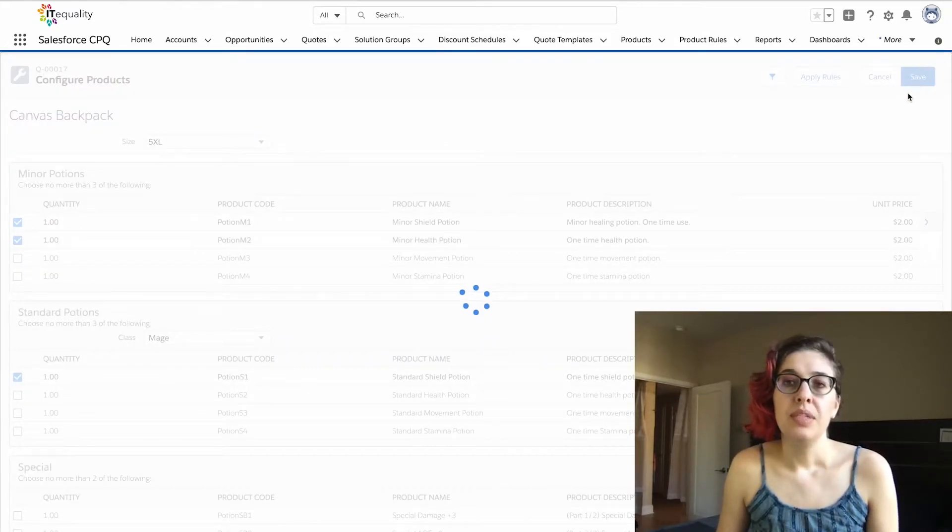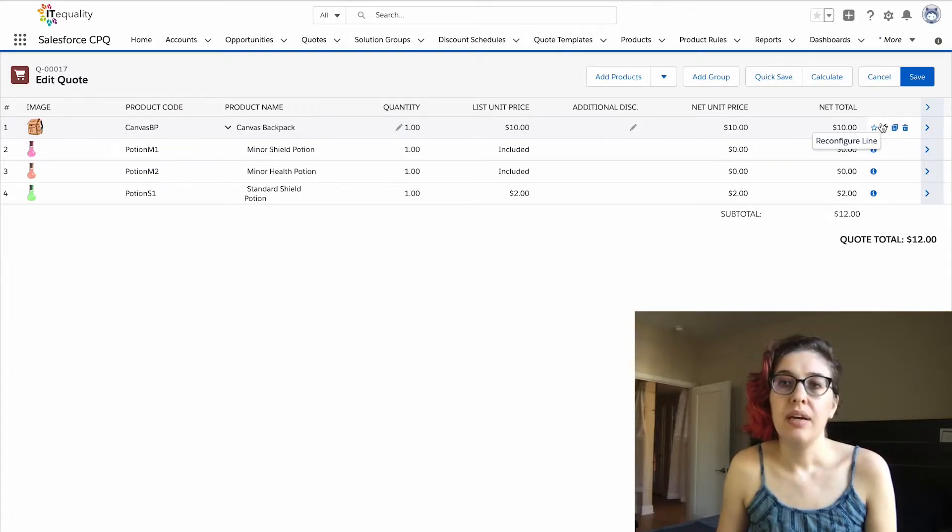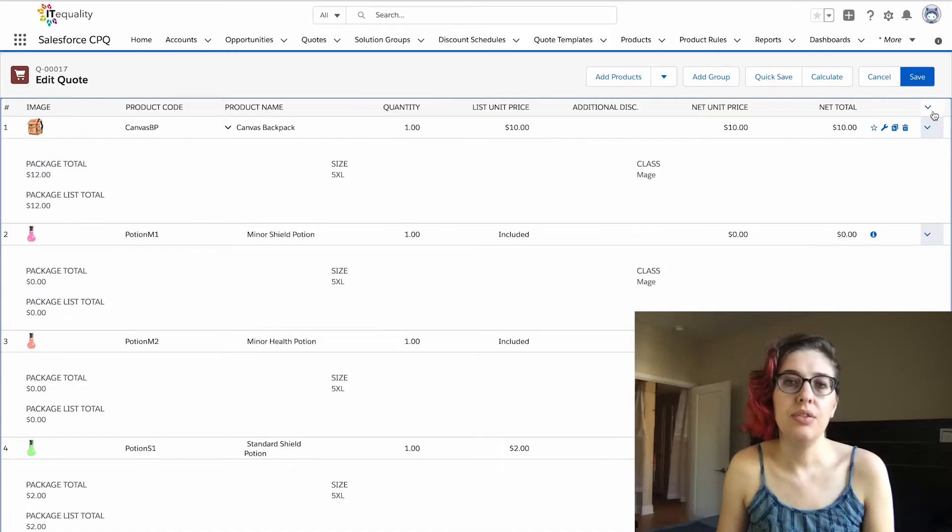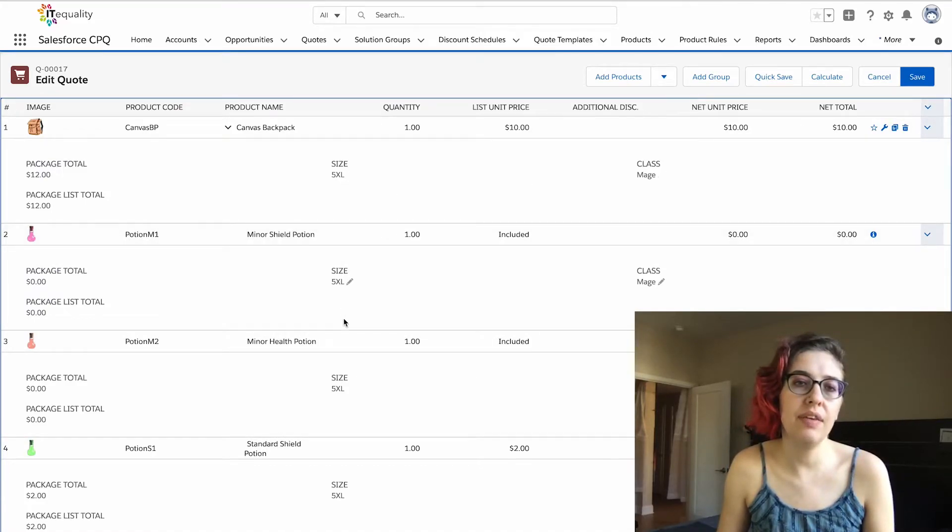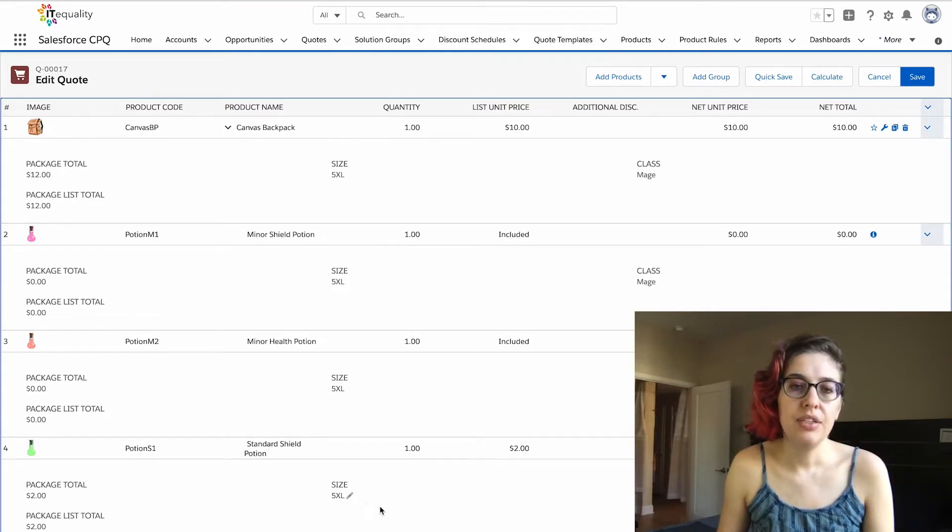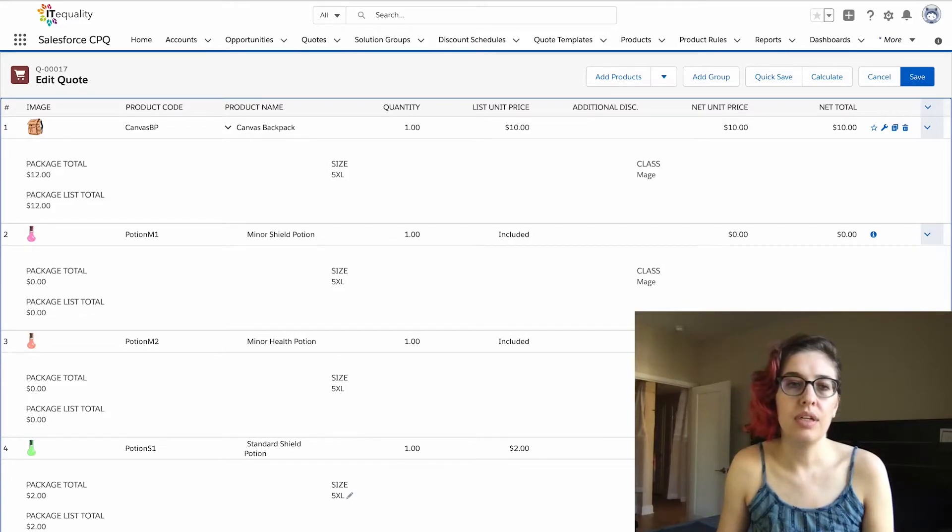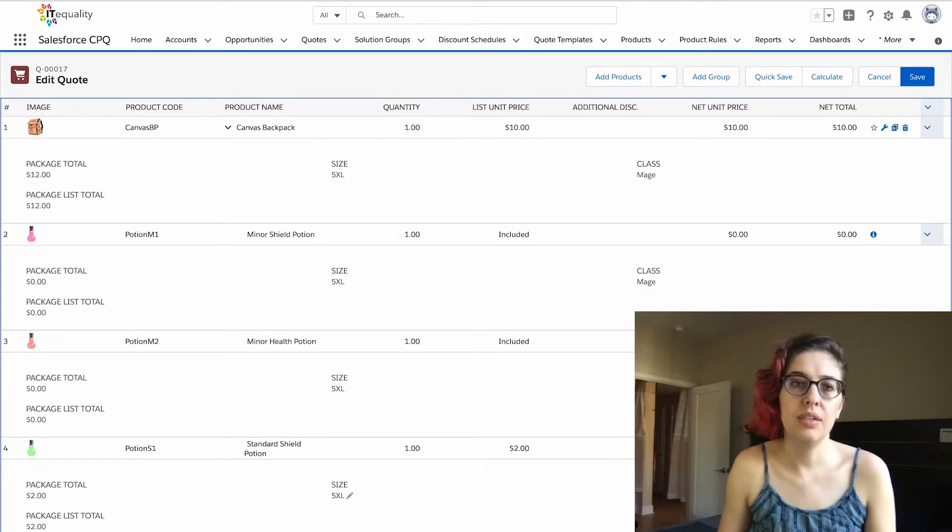When we save this, we're going to see that we have our line item drawers enabled, so we'll expand these drawers. You can see that the size we selected, 5XL, has been applied to all of the options, as well as the selection for class. This has been selected for all of the options as well.